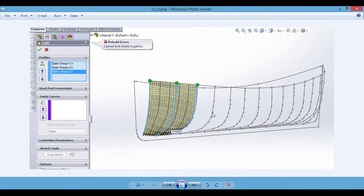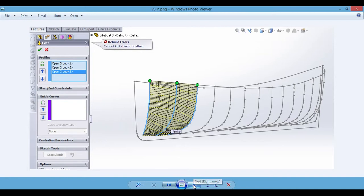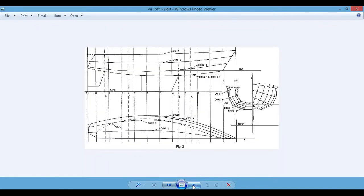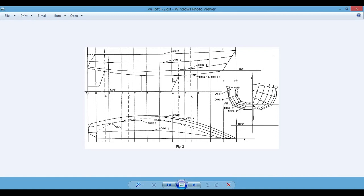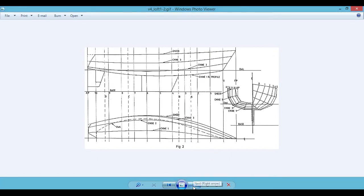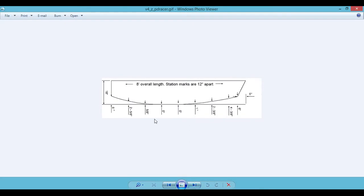I'm talking about curves like the shear line, the keel, chine lines, the stem line, the transom, diagonal lofting lines and so on. Here's a rocker curve specified.